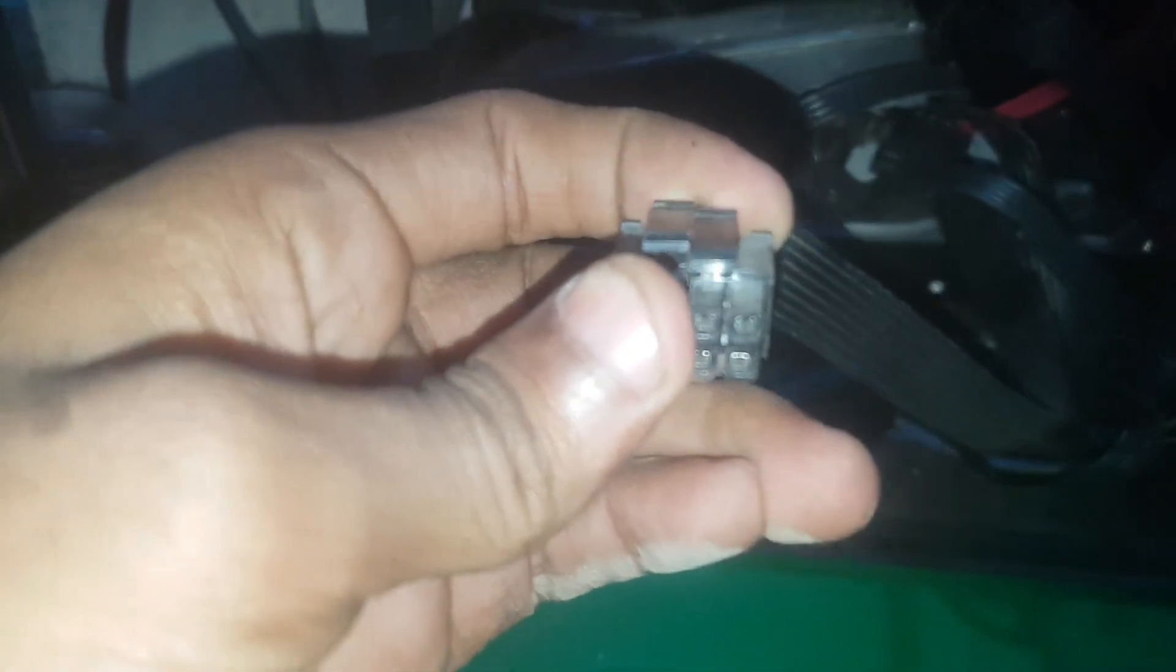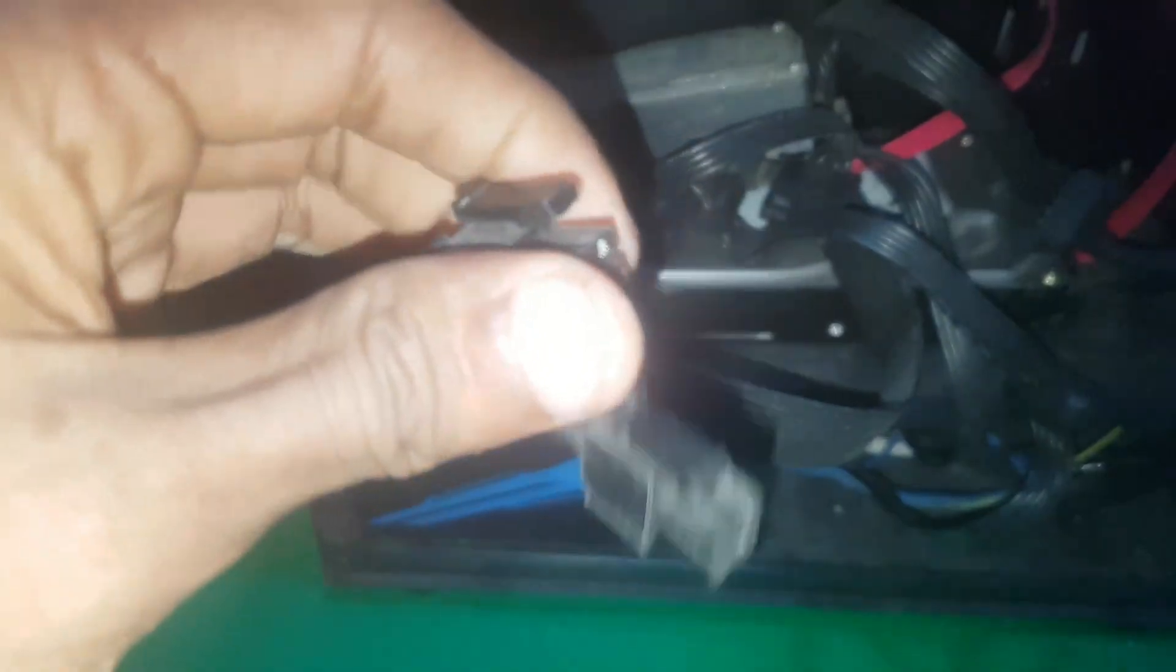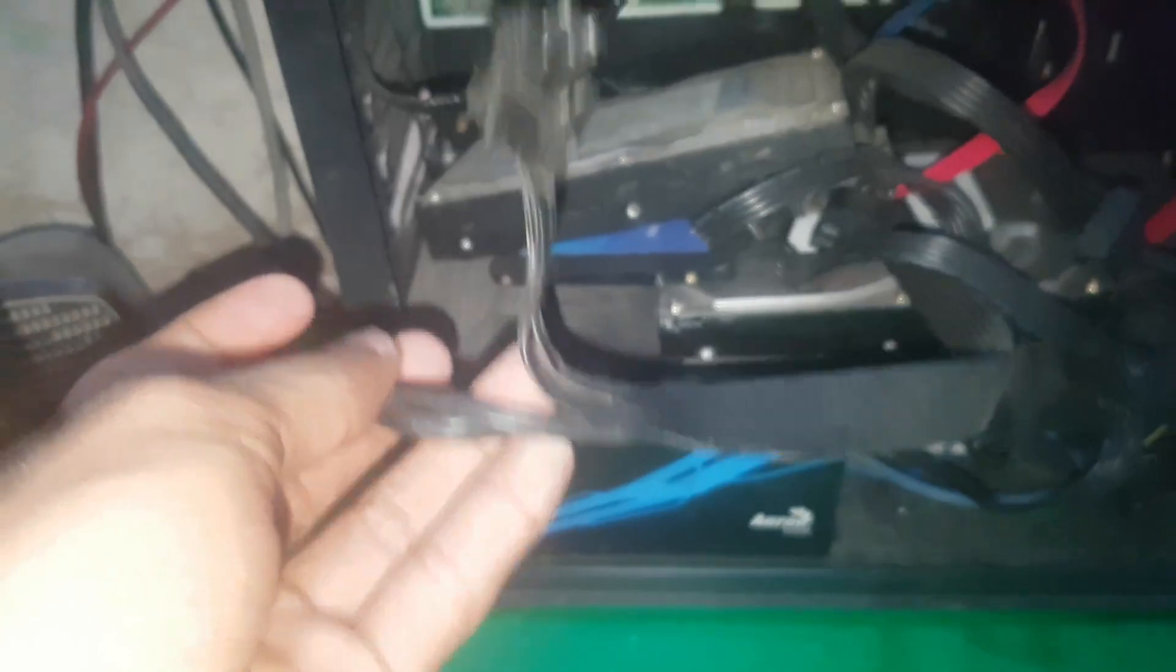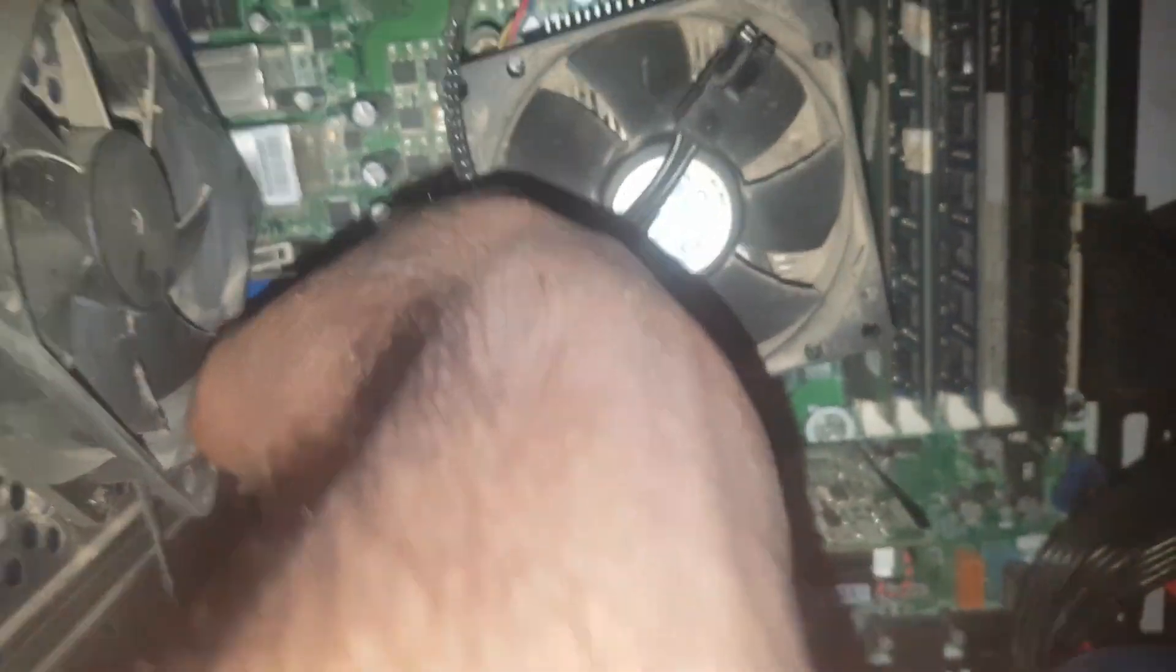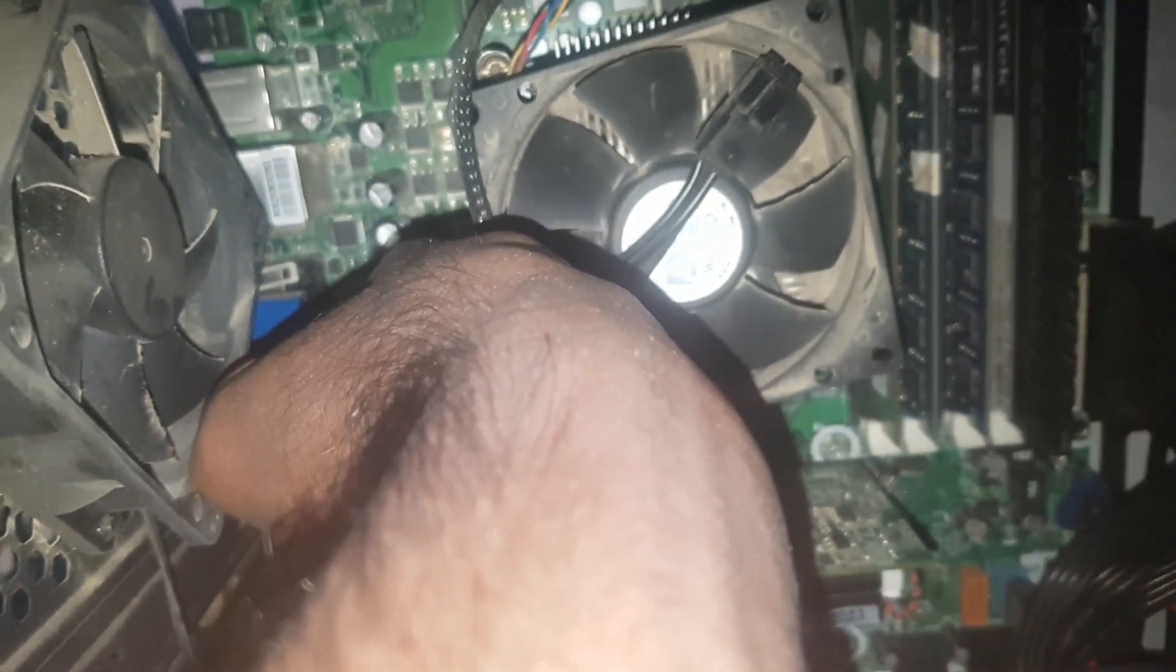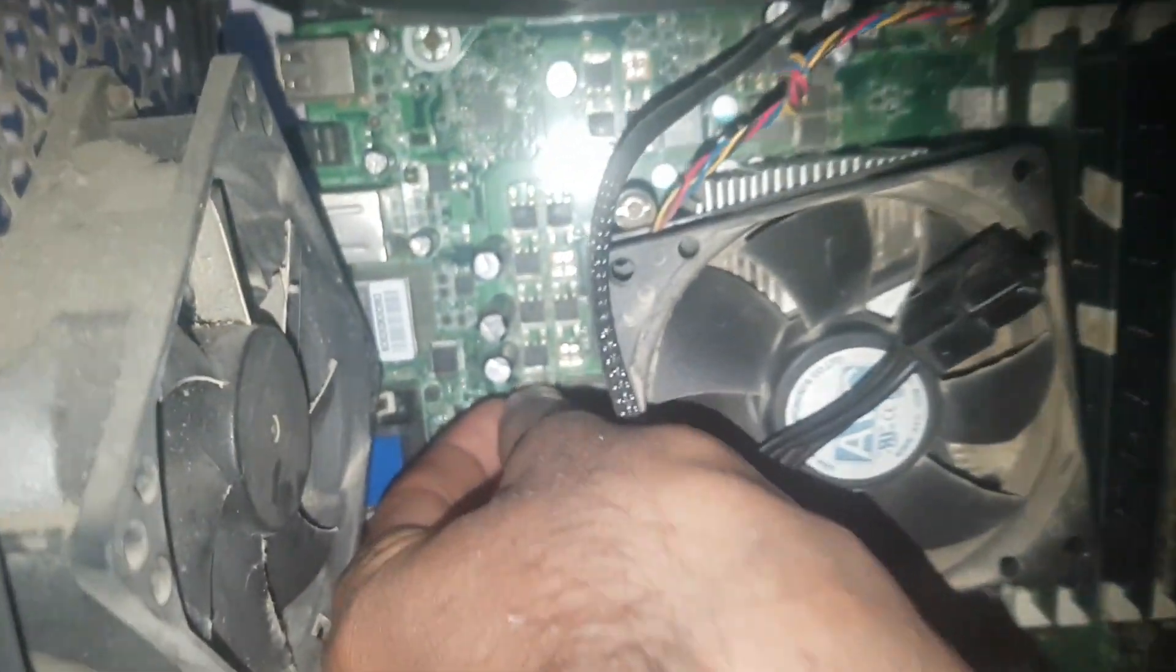just have to disconnect these connectors like this. Okay, so now we have a 4 plug connector. Now you just have to connect it into your motherboard and that's it.